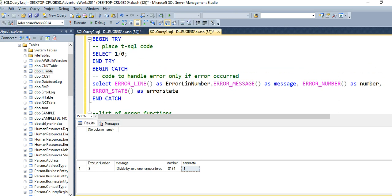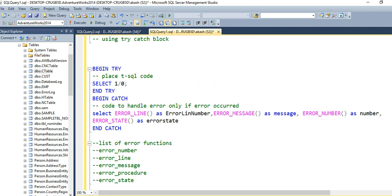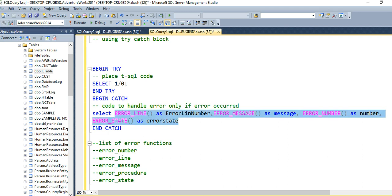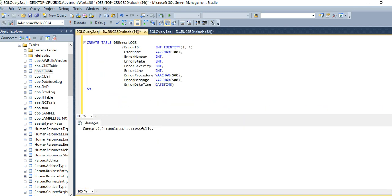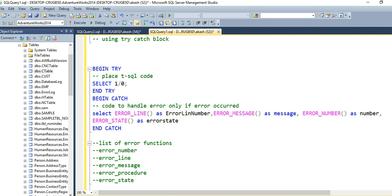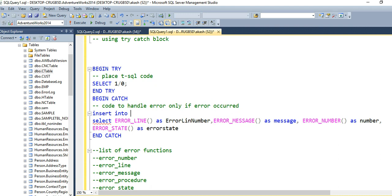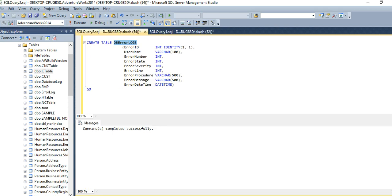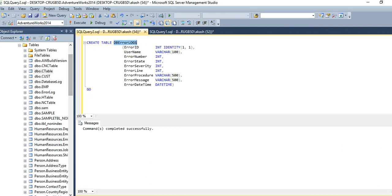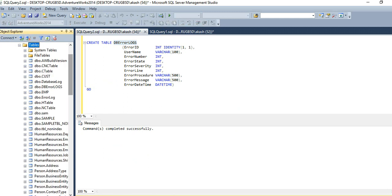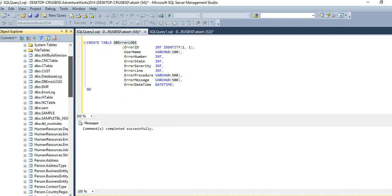This is one part where you can handle the error. Another option is if you want to log all this information in some table, you can do that also. I have created one table — DB error logs — in our database. So whenever an error occurs, I want to insert a record inside this table. So you can log your errors inside a table so that in the future you can check what errors happened, at what particular time, in which line.